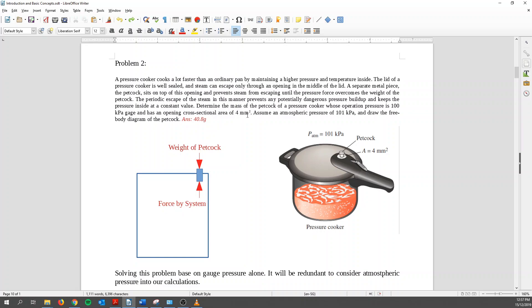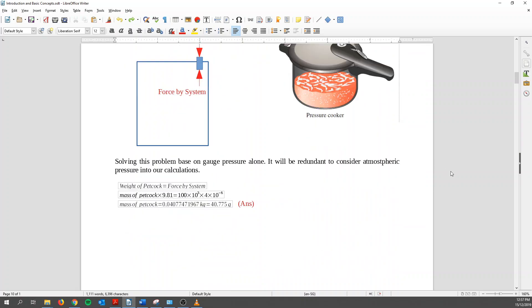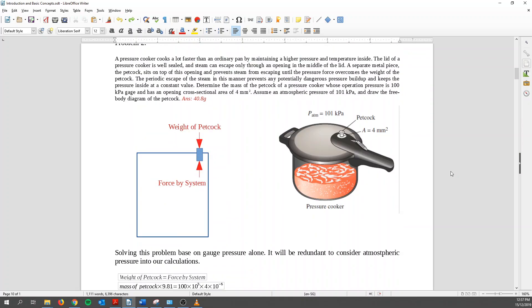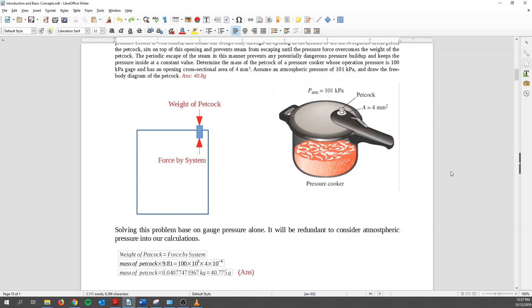And we know the cross sectional area is 4mm squared. So as usual, we convert everything to SI unit. So we convert the SI unit. At the same time, we know that it's redundant to consider atmospheric pressure. Because before you close the lid, atmosphere is really acting onto the fluid inside. So when you close it, actually there's some atmospheric pressure inside already. And you know that on top, above, outside of this pressure cooker, there's also atmospheric pressure. So the atmospheric pressure acting on the same area, it will cancel out. That's why I say it's redundant to consider atmospheric pressure in our calculation.